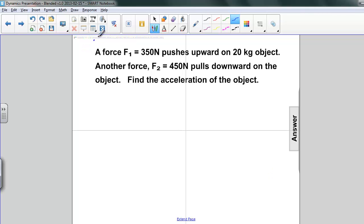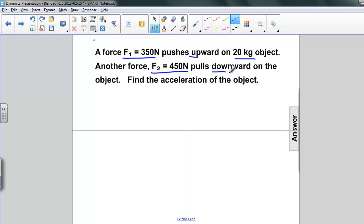Here's a problem you should have tried. A force F1 equals 350 newtons pushes upward on a 20 kilogram object. Another force F2 equals 450 newtons pulls downward on that object. Find the acceleration of the object.